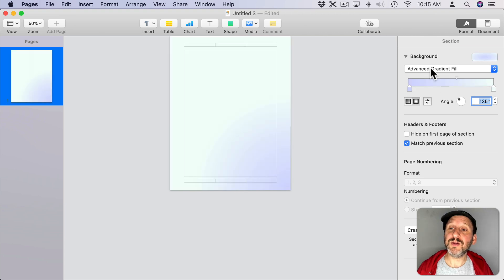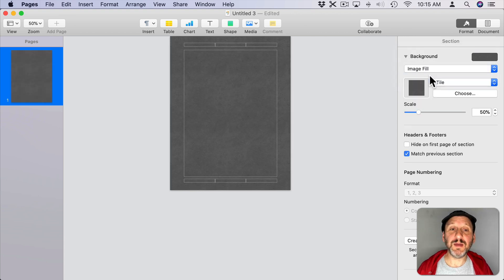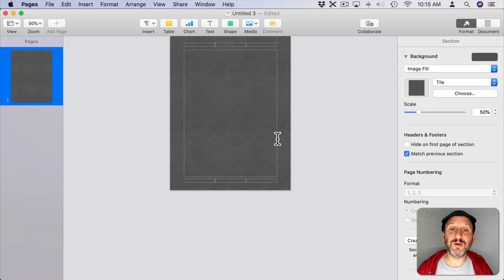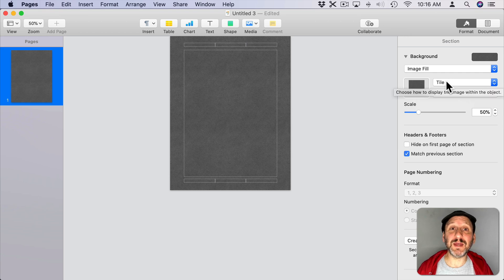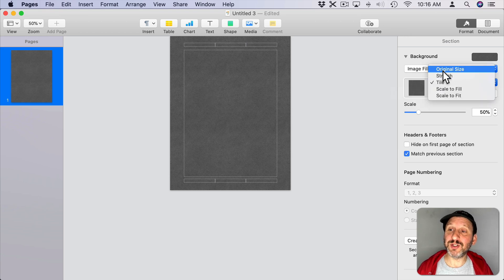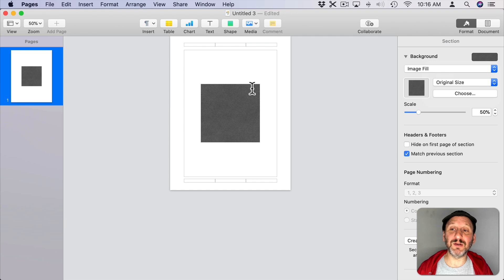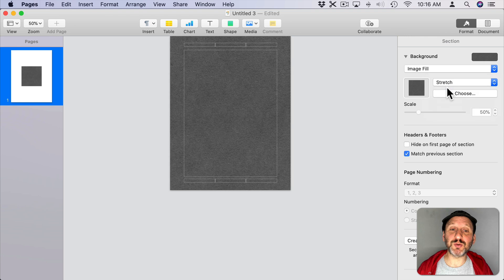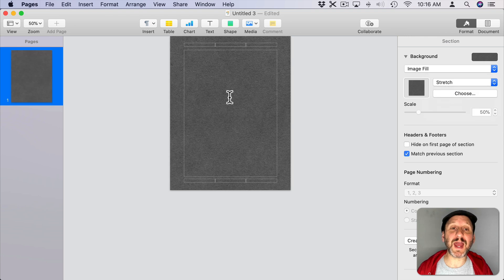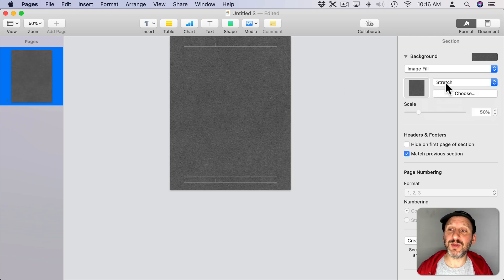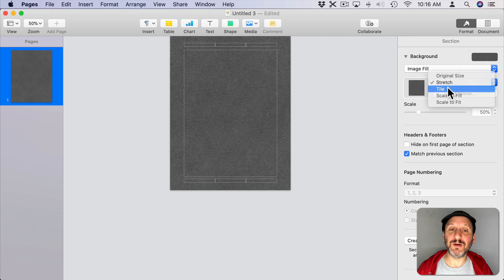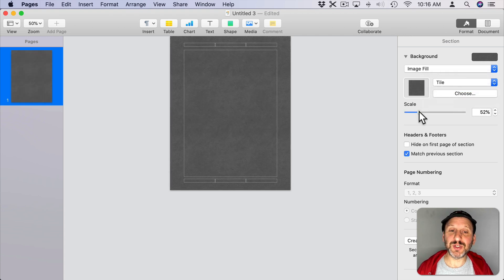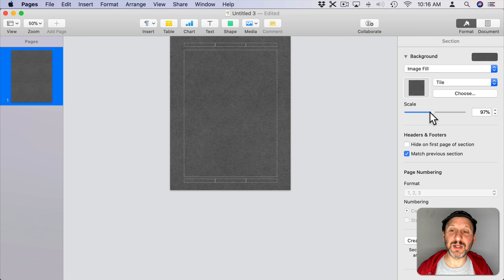Now you can also go to Image Fill. Image Fill will then use an image. You can see it represented here and then it will fill the entire background with it. You have many ways for the image to fill the background. One is to choose the original size. So you can see here the default pattern. It only fills a portion of the page there. I can go to Stretch which will stretch it out so it fills the entire thing. I can also go to Tile which then will tile that element.